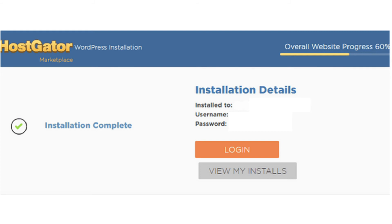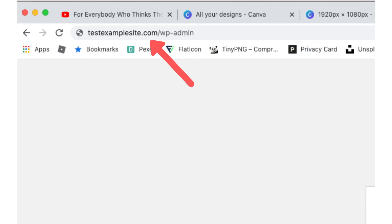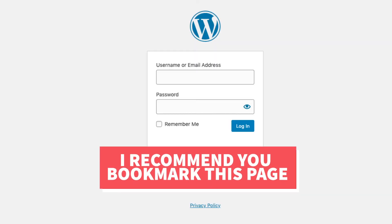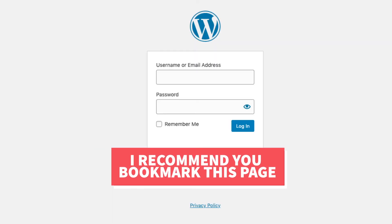Hostgator will now send you an email with a login link to WordPress. The easiest and quickest way to log in to the WordPress dashboard is to enter your domain name in the browser and add /wp-admin at the end. This will take you to the WordPress login page for your site. I recommend you bookmark this login page so you can easily access it in the future.